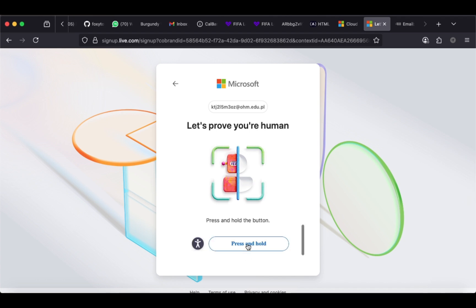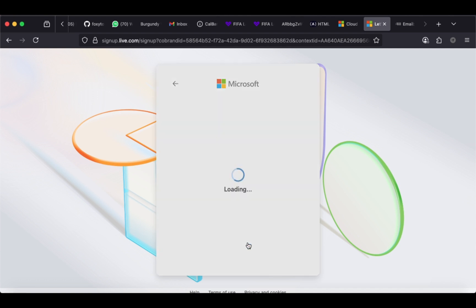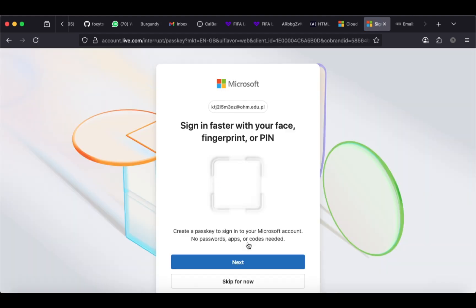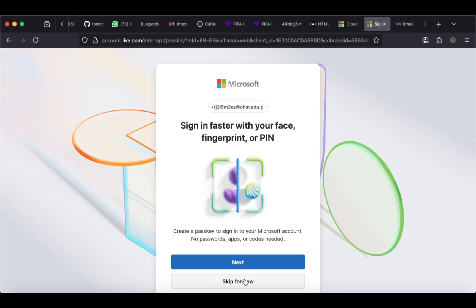Press and hold the button below as instructed to finalize the signup process. You may choose to skip this for now.